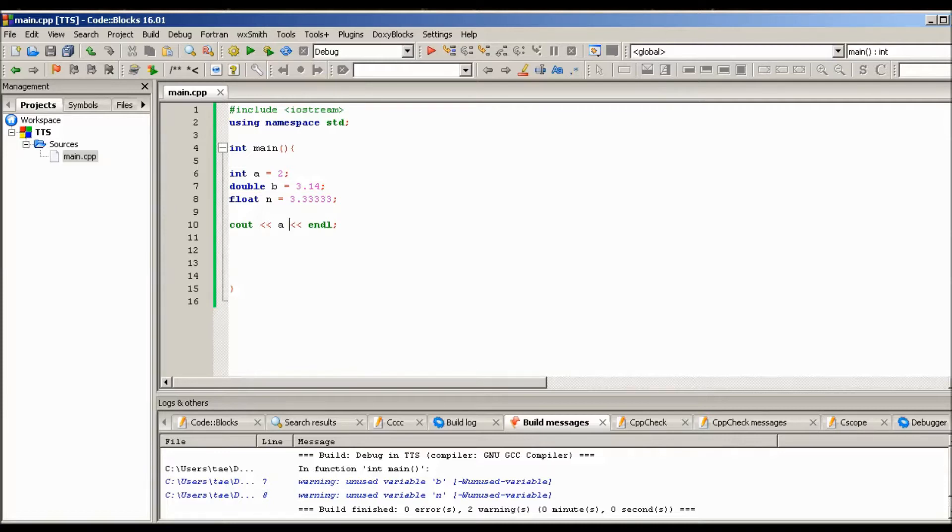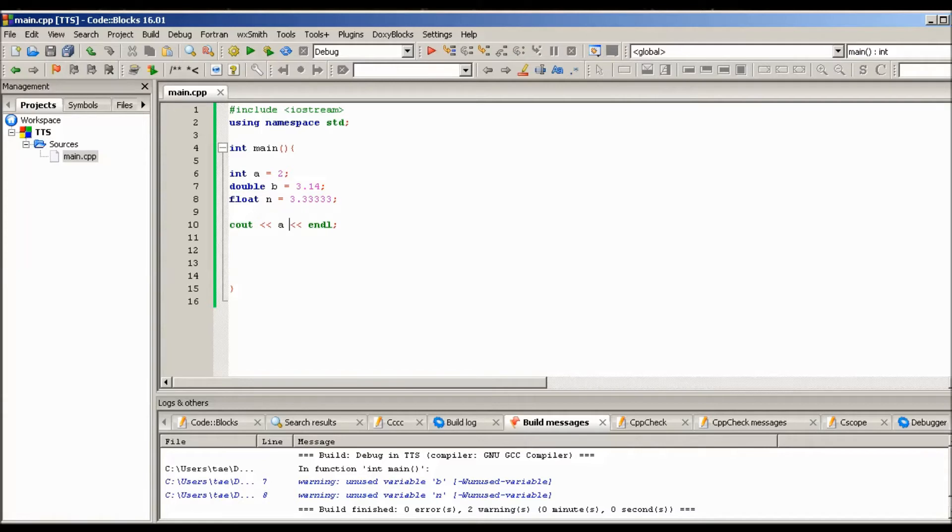We're going to go ahead and start off with how to download Code Blocks, what Code Blocks is, and how to use it. So if you guys already know how to use Code Blocks, you can go ahead and skip the first tutorial and the second tutorial, go ahead and head straight to the third tutorial. We're going to just go ahead and get this thing started. All right, here we go.